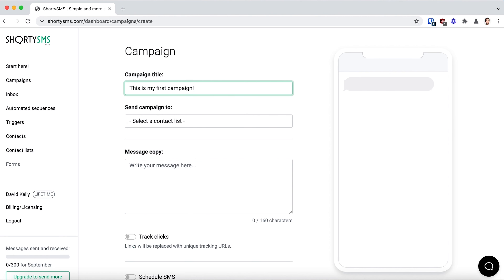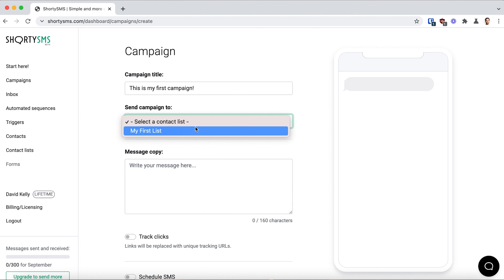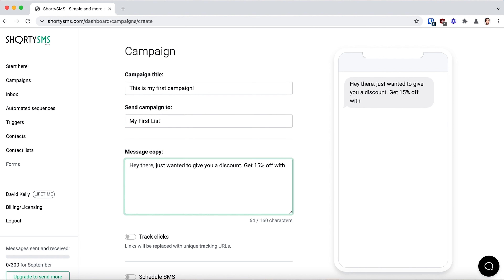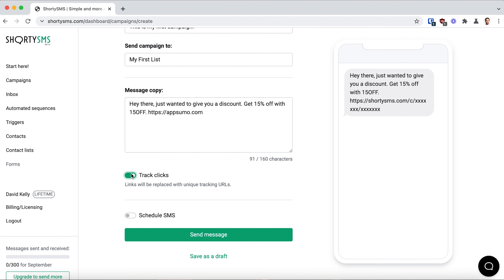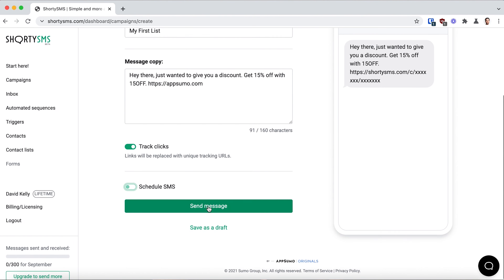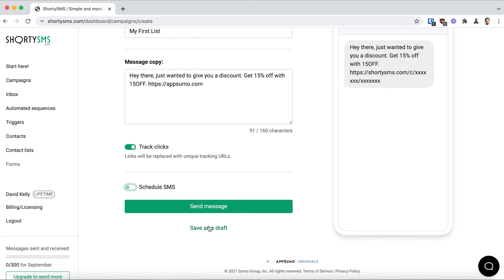Now let's check out what it looks like to send a Shorty SMS campaign. Name your campaign, select your contact list, and type in the message copy that you want to send to your contacts via text. You can include a URL to your site and even include emojis. You can also track clicks. Now you're ready to schedule your SMS — save it as a draft or send it right away.